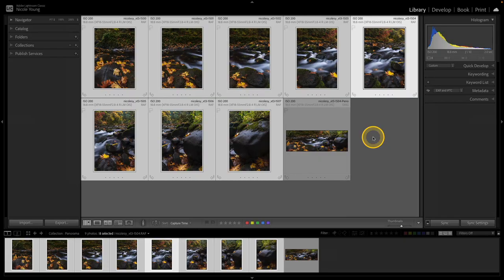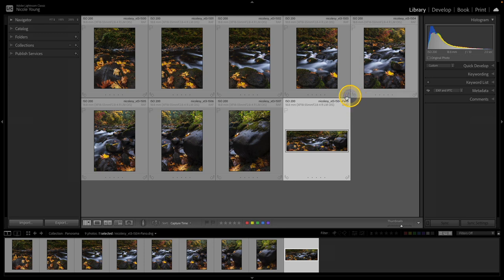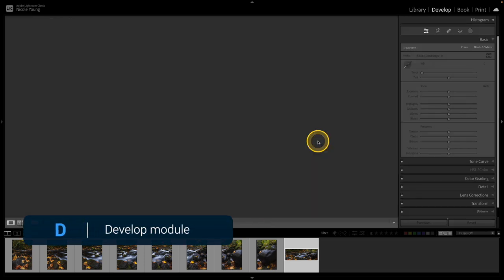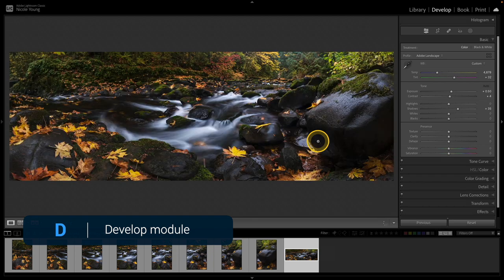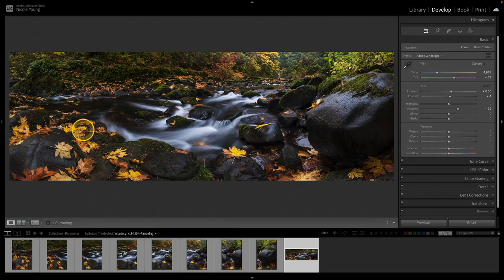So we're back inside of Lightroom Classic. Let's take a look at that Panorama Merge. It appeared here inside of my grid view, and it looks like it's a DNG file, so that gives me a lot of data to work with. I'm going to press D to go into the Develop Module, and from here I can just continue to make some edits.